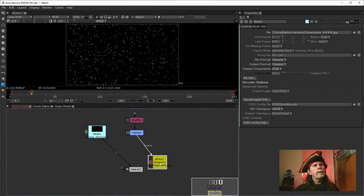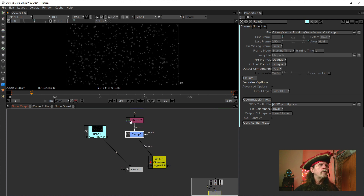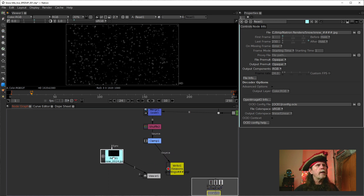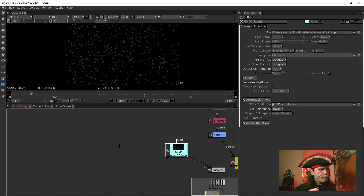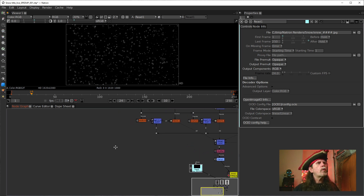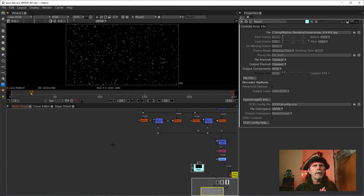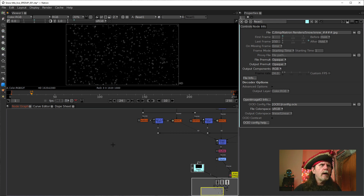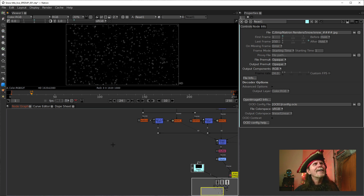Where we'd merge the snow in is somewhere in this area — probably after this clamp node is where we'd merge it in. So we'll just pretend this is coming off right there. We need to make a defocused, blurred pull-in, having text come towards the screen. We need a font.